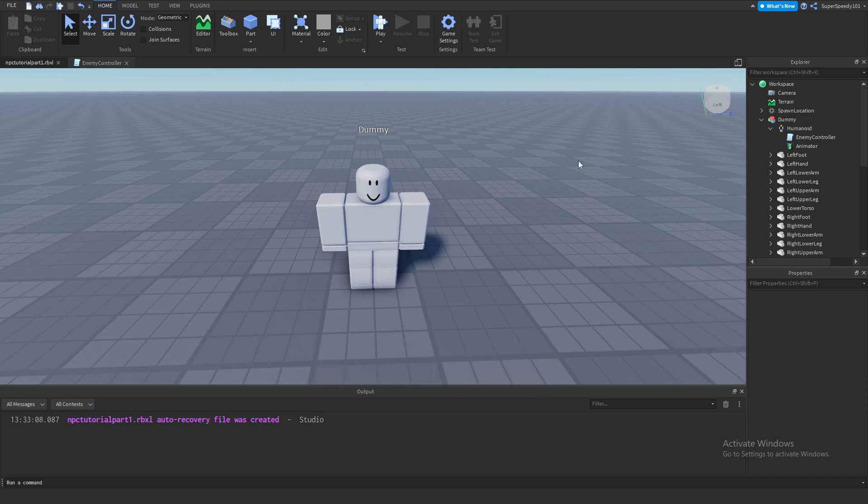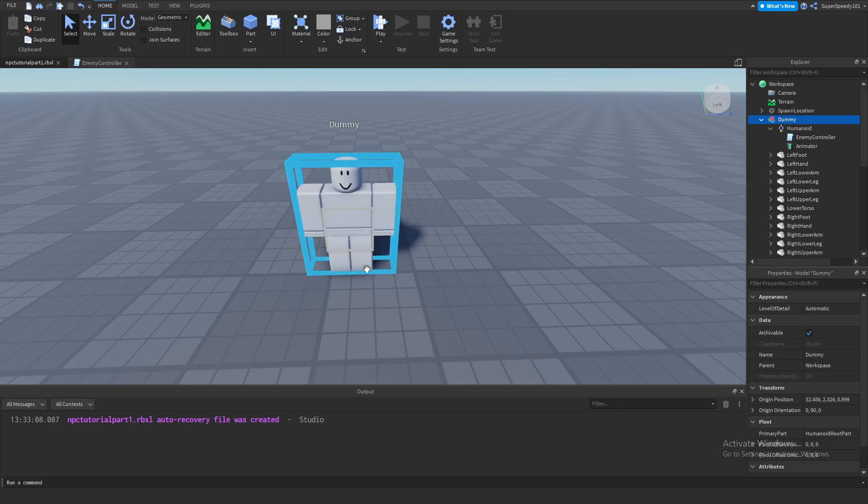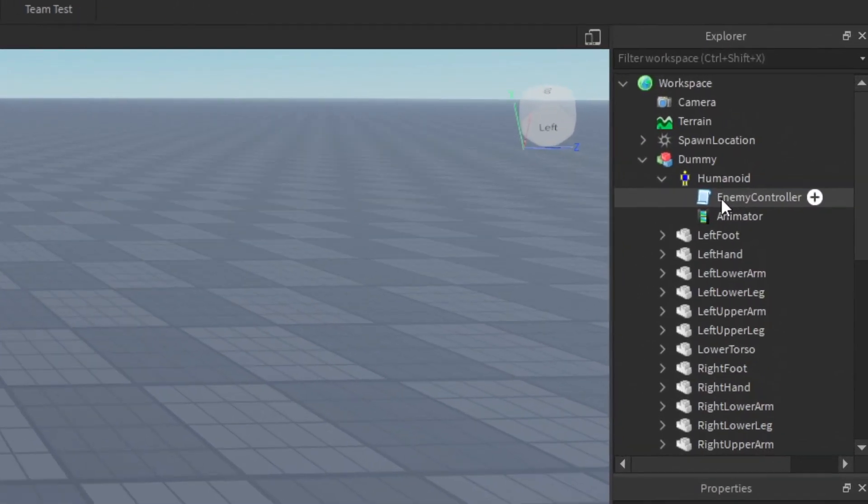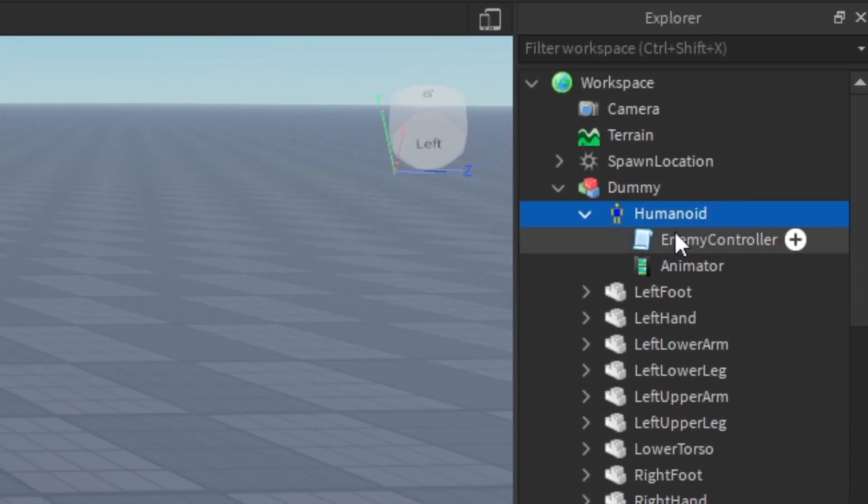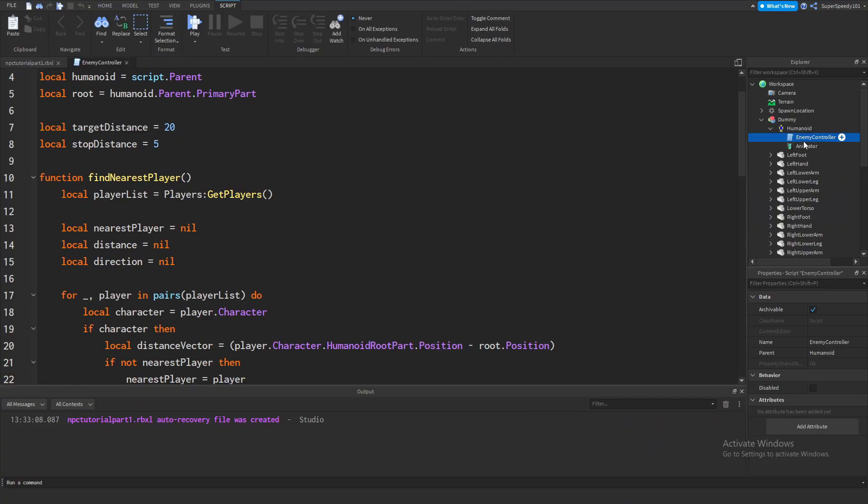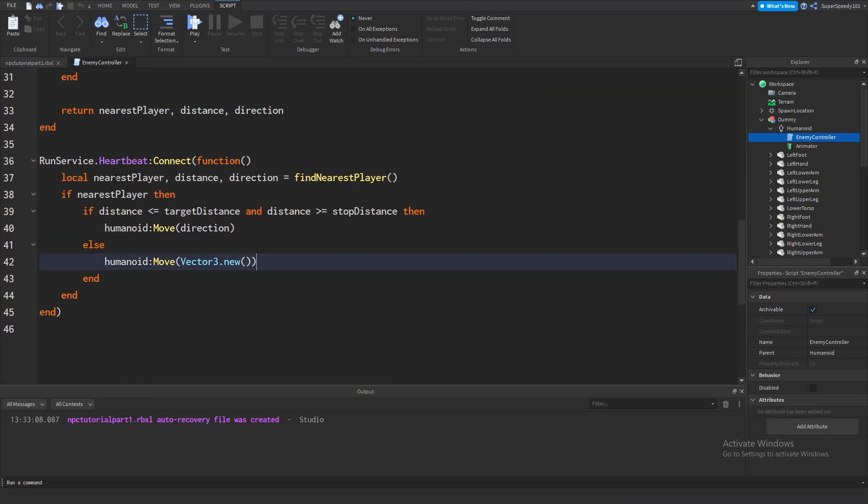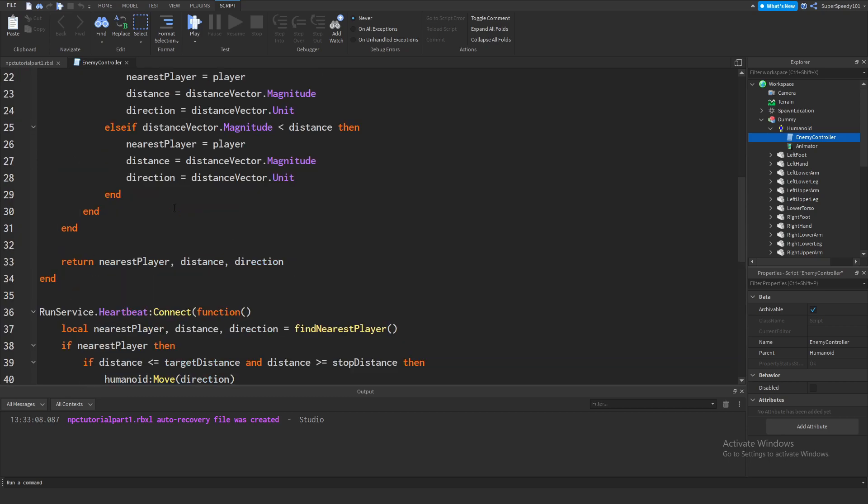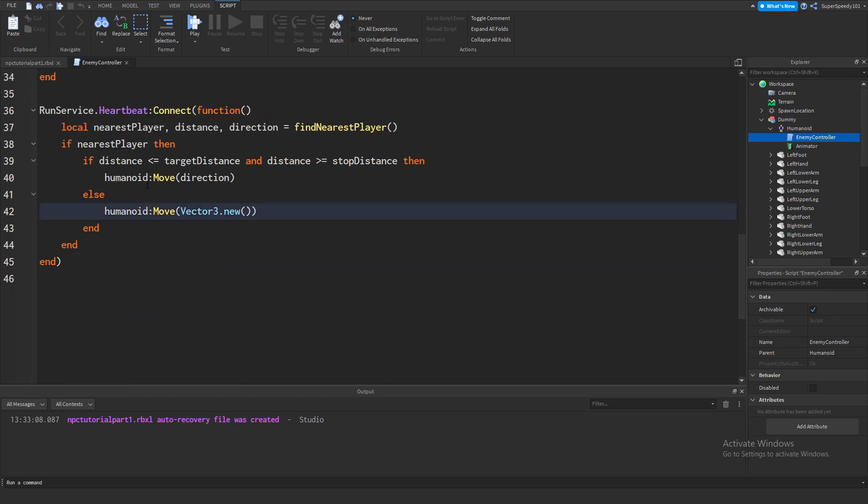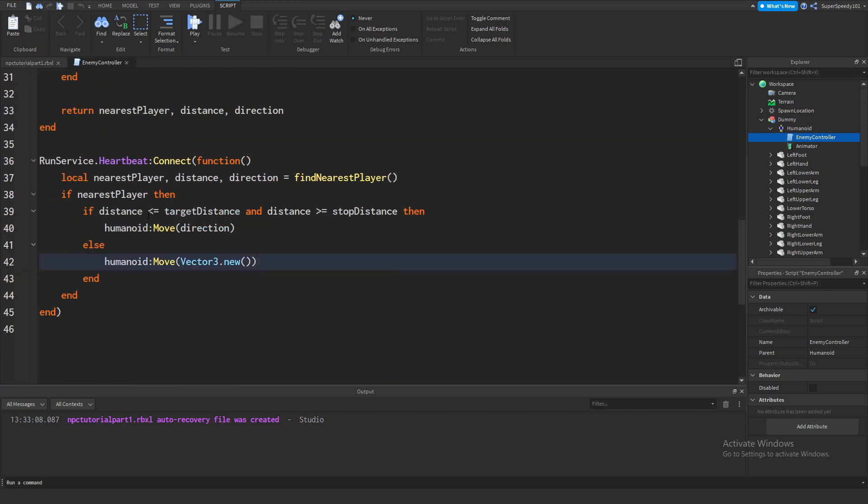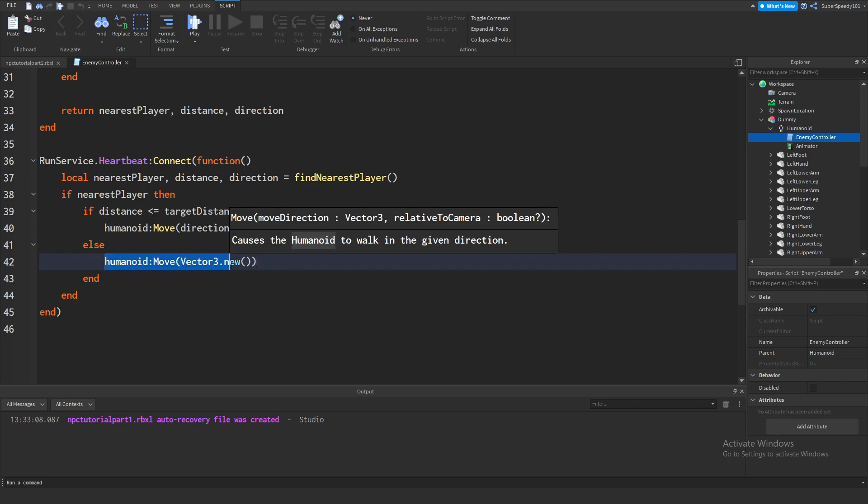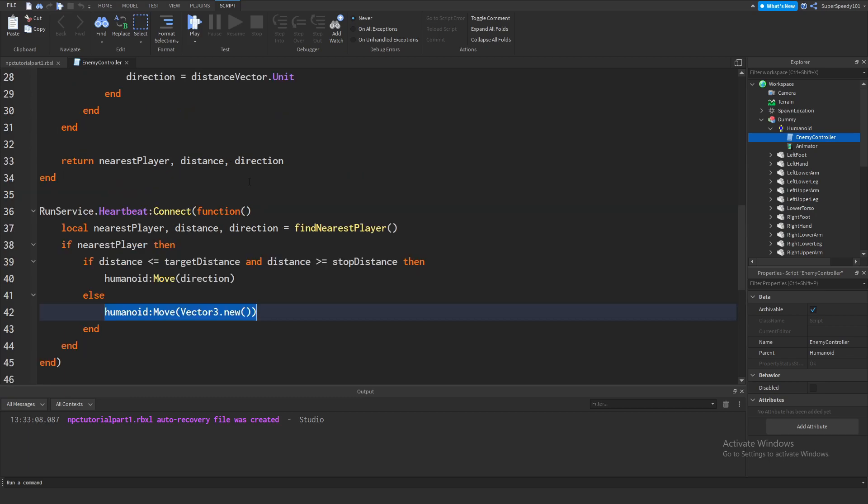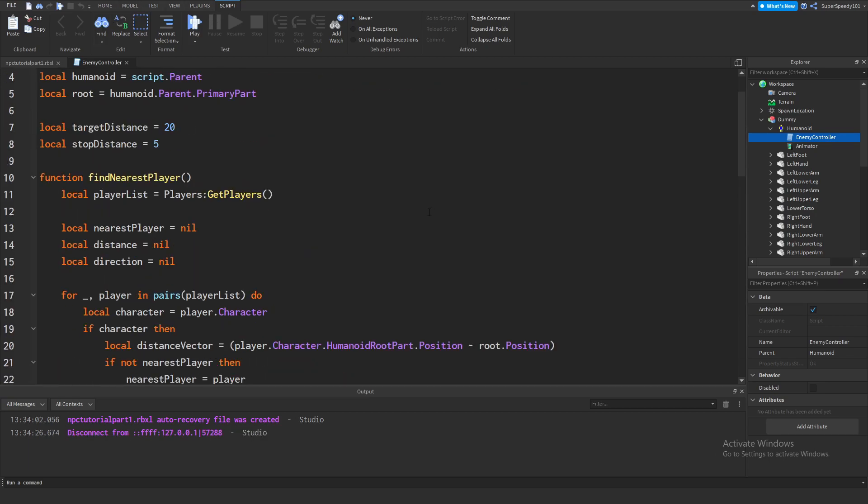If you haven't watched part 1, I recommend you guys go do that. Part 1 was all about having the enemy NPC chase you when you got close enough. After we created our NPC, we put in a script within the humanoid and we called it enemy controller. This code really just detects the closest player to the enemy NPC and then checks to see how close they are. If they're a certain distance away, they move in the direction of that player, otherwise the NPC will just stay still. So it's very basic.